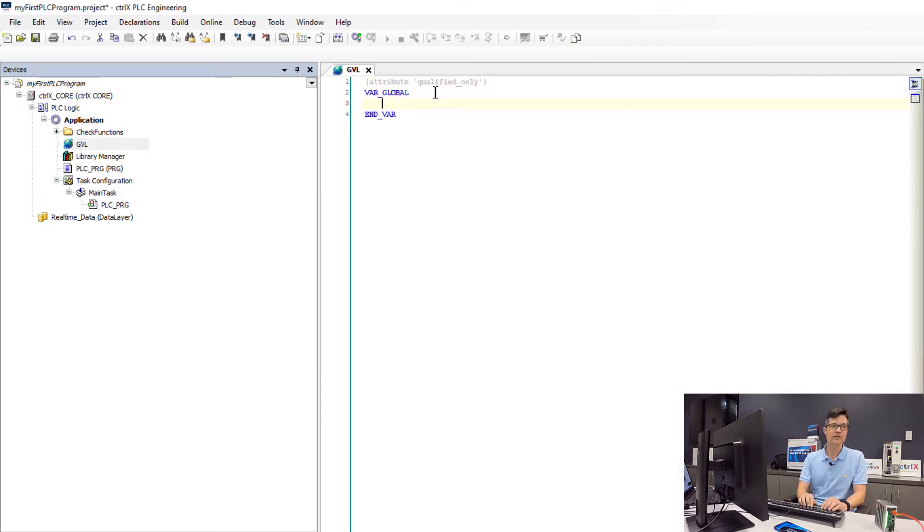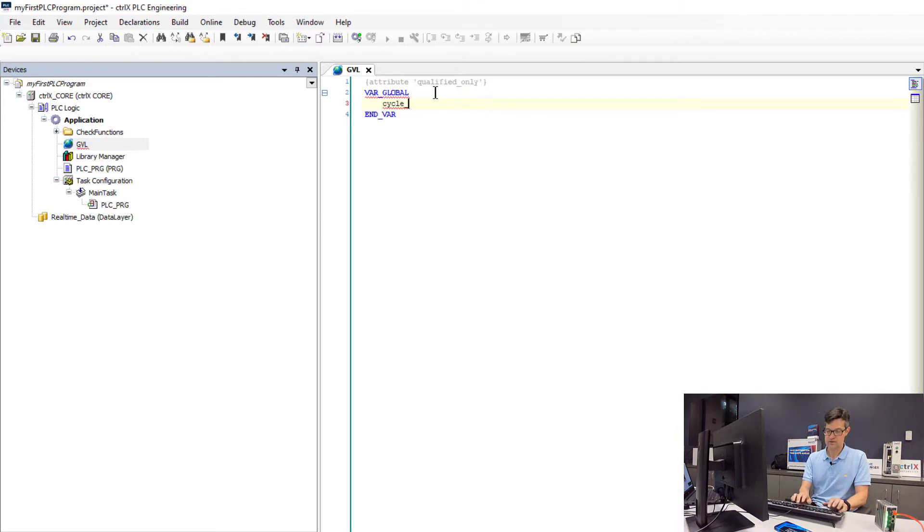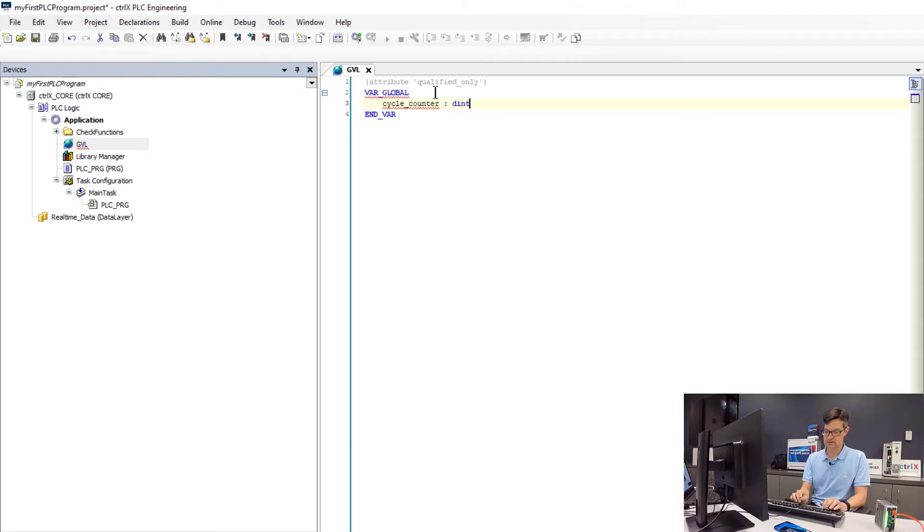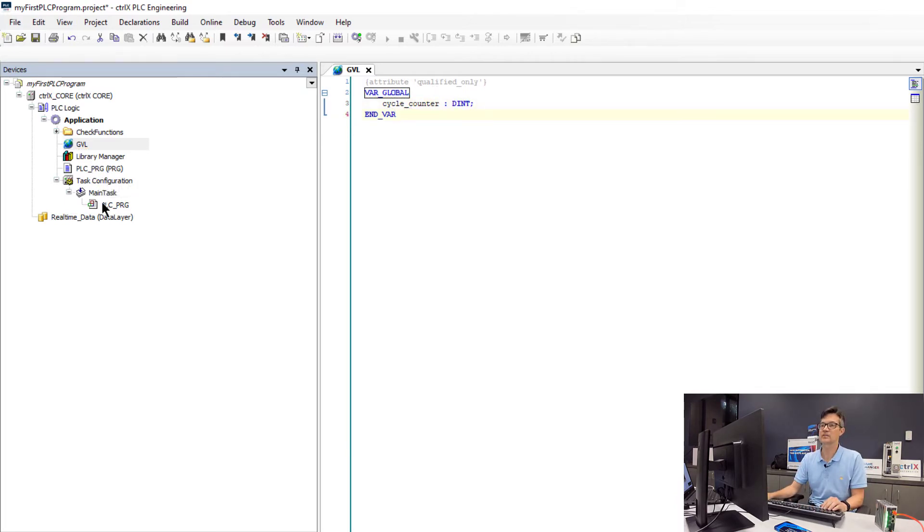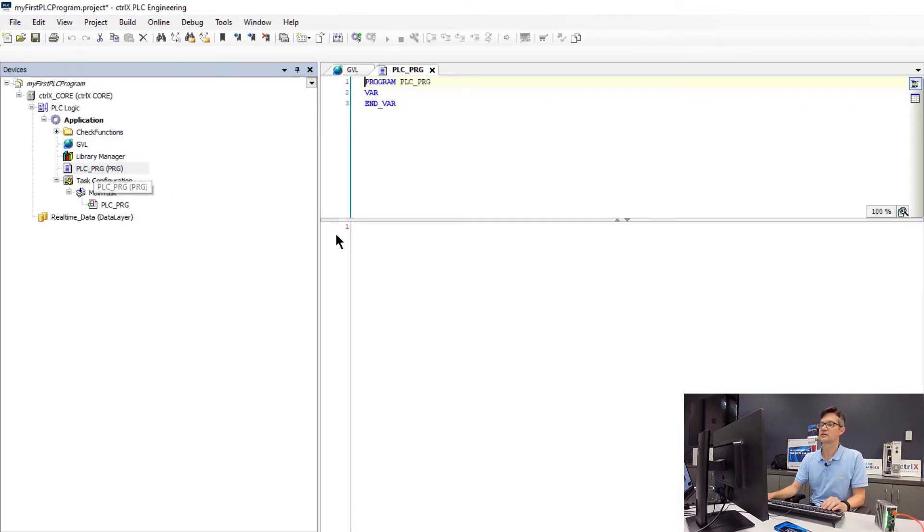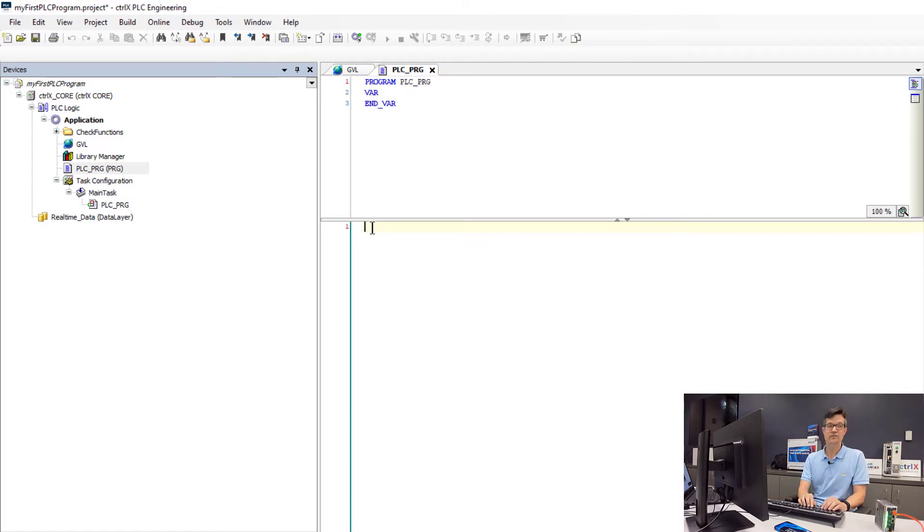We will call this variable cycle counter. It will be of type dint. We will go into our PLC program that is currently scheduled to run in our main task.